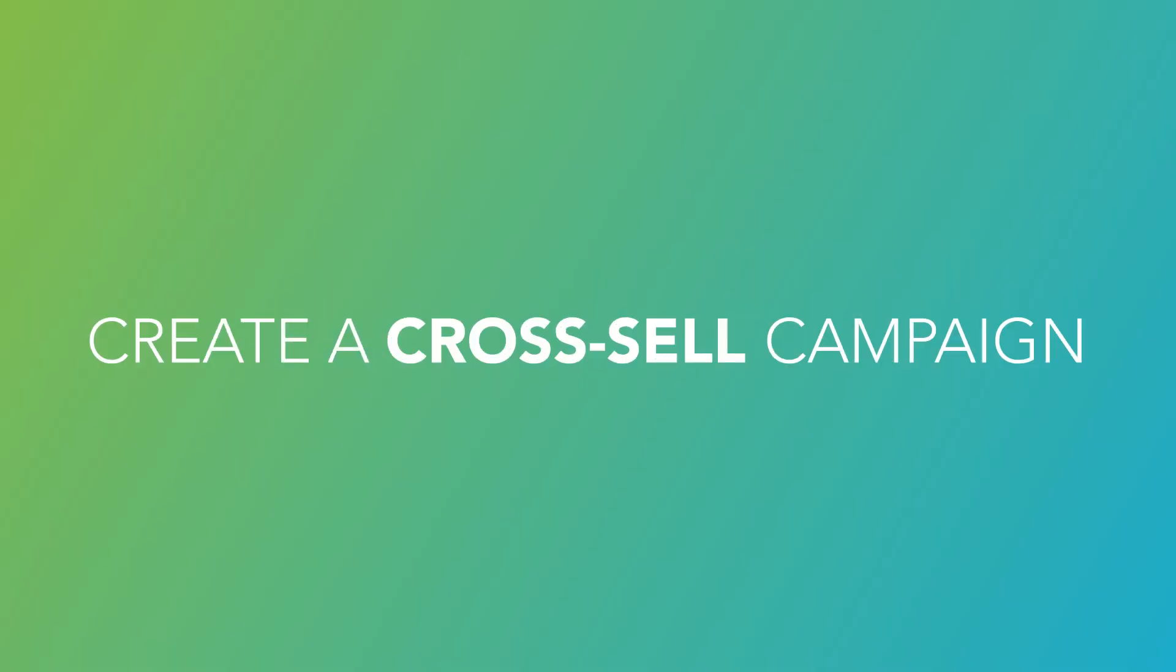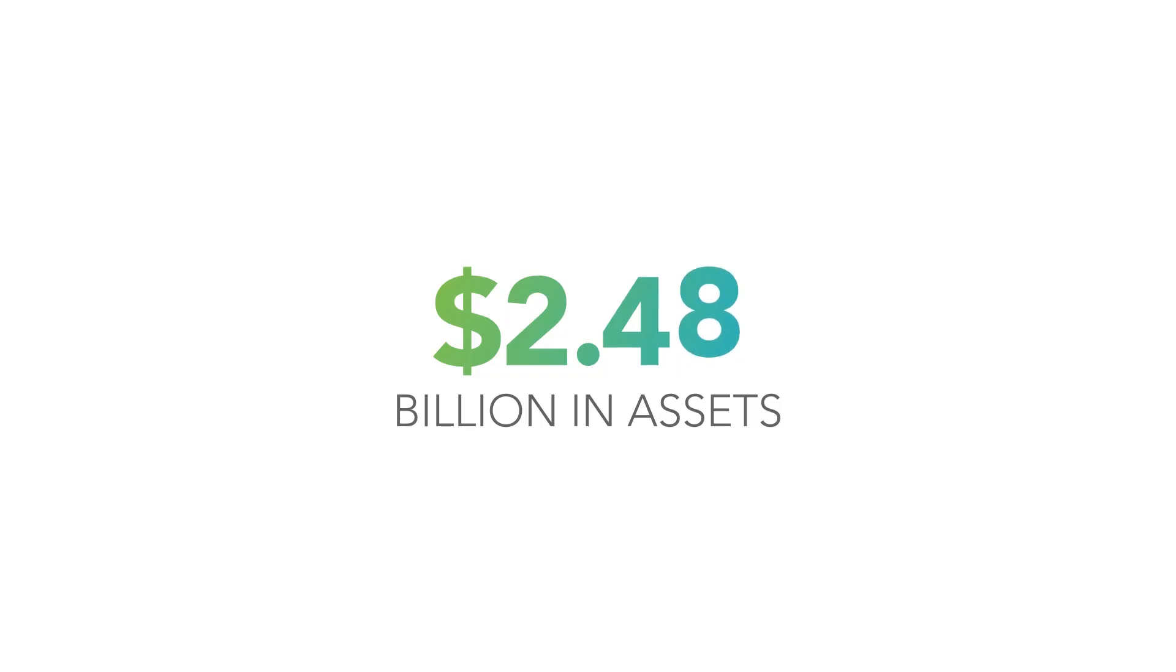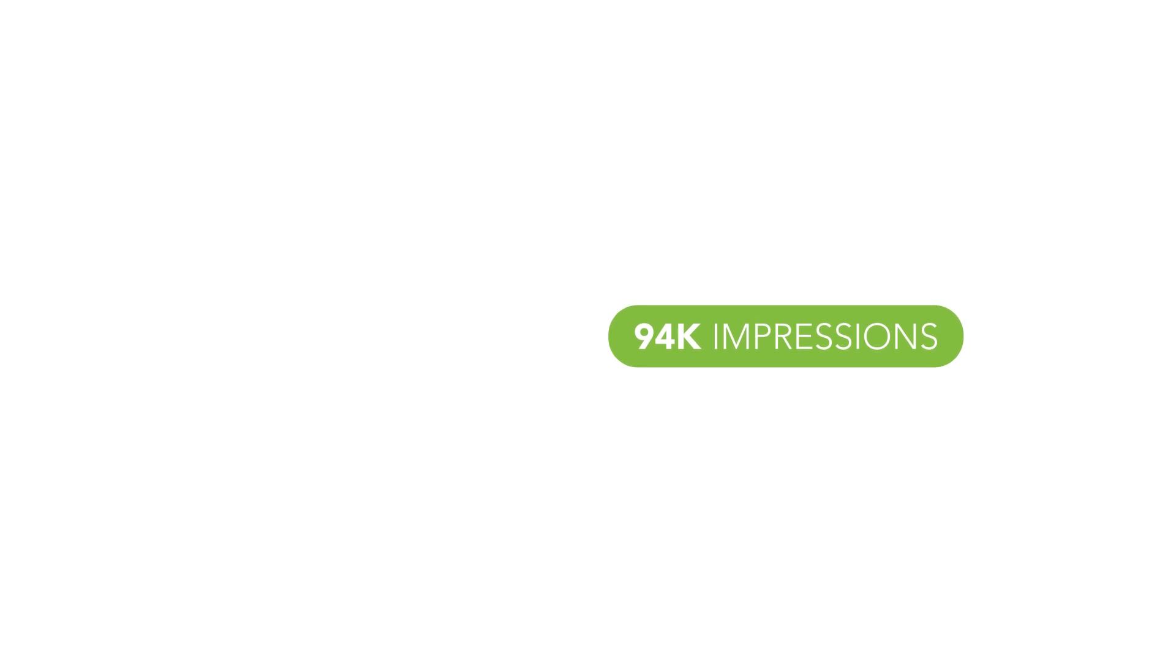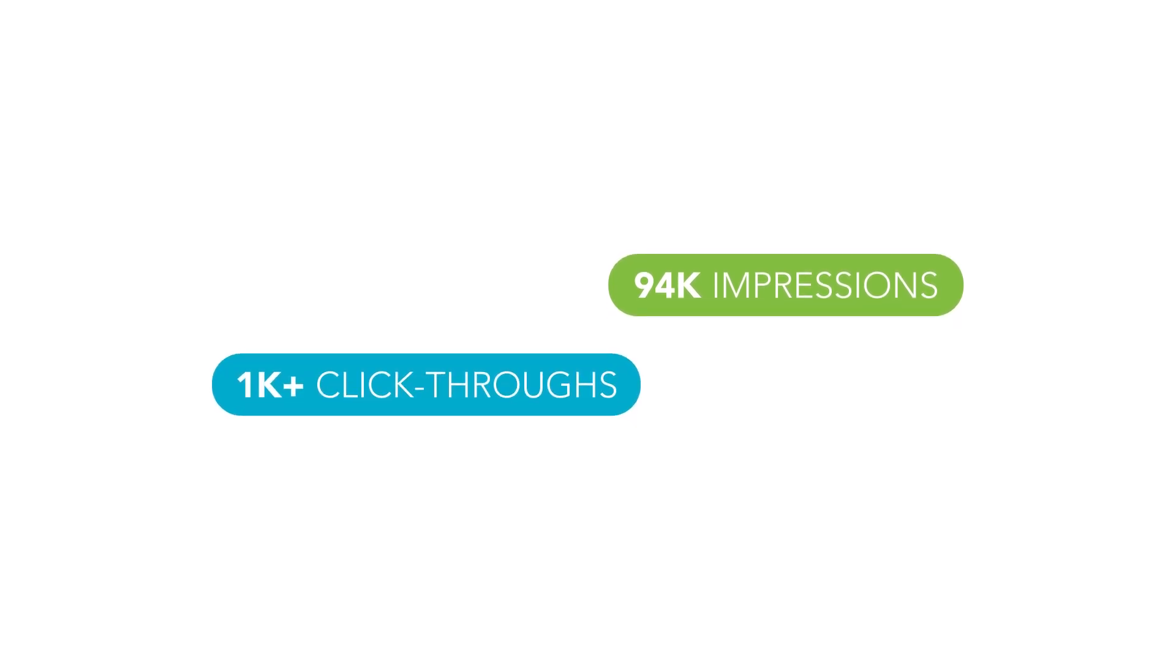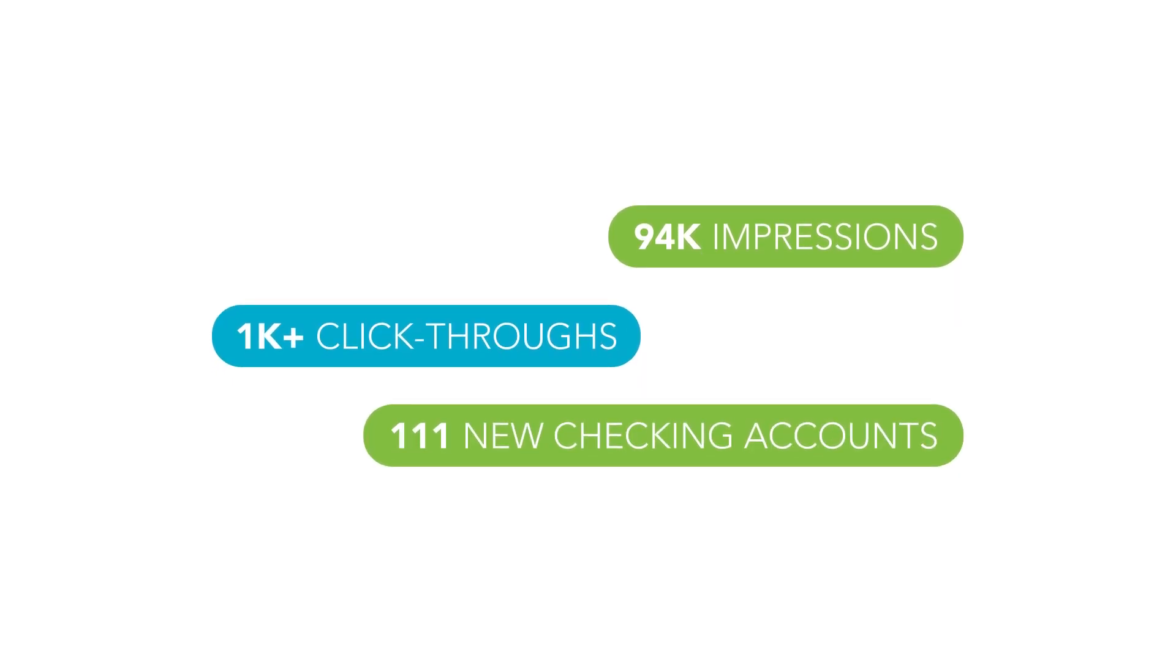Create a cross-sell campaign offering a checking account to account holders without one. A credit union with over $2.5 billion in assets had a text ad receive 94,000 impressions and 1,000-plus click-throughs with 111 new checking accounts opened.